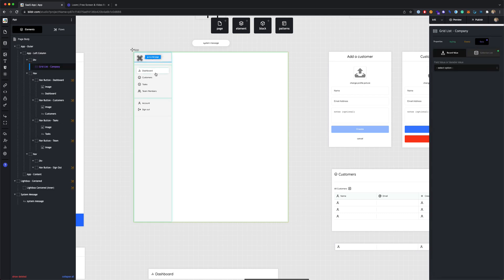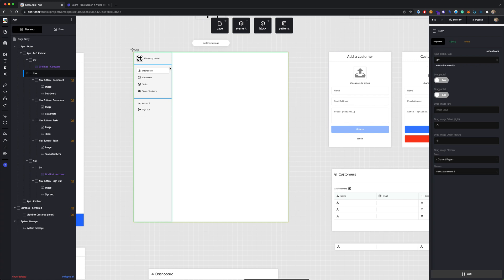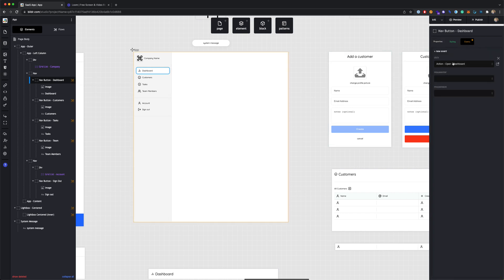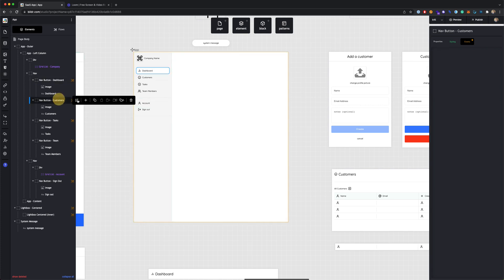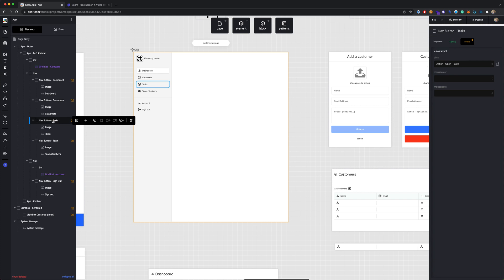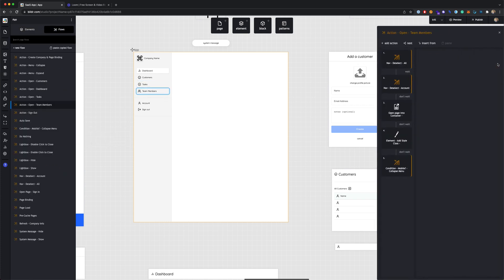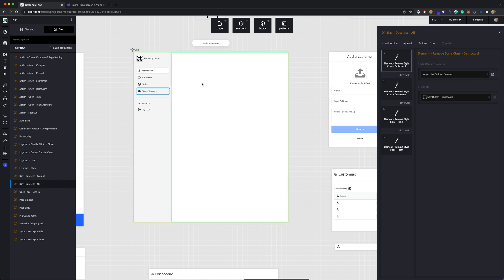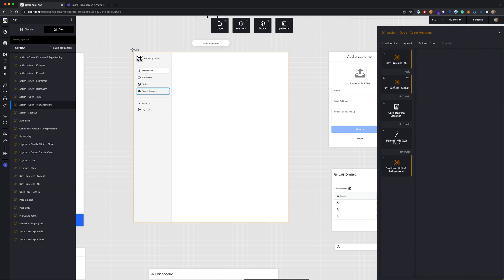Underneath the company name, we have a section with our nav. We've got buttons for dashboard, customers, tasks, and team members. You'll see in the elements panel that each one of these has an action and an event on it. If you click on the event, you'll see there's one for open dashboard, customers has one for open customers, tasks, and team members. If we go into each of these actions, we'll see that we are deselecting the nav for whichever one we clicked off of and reselecting the ones we don't want.